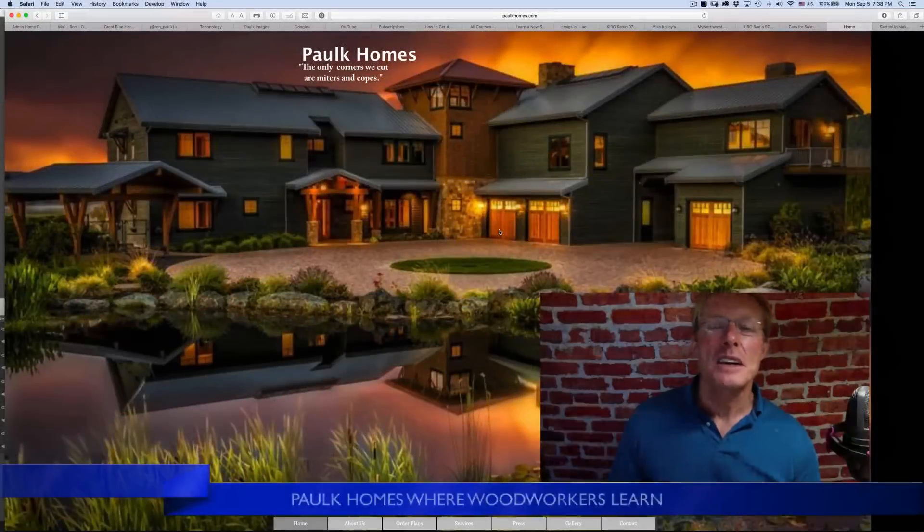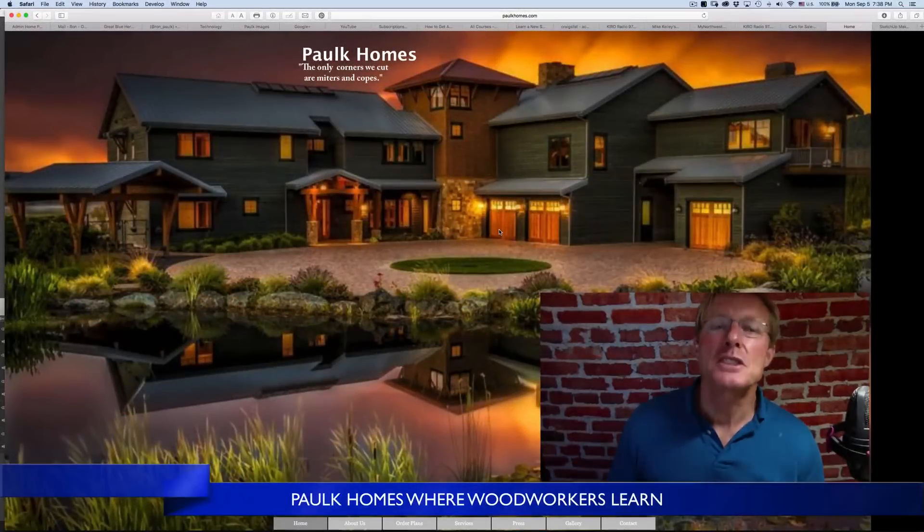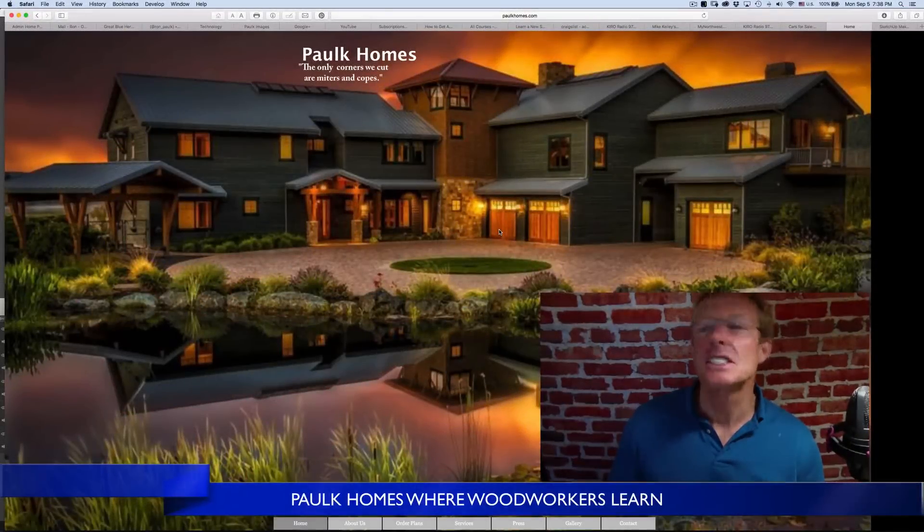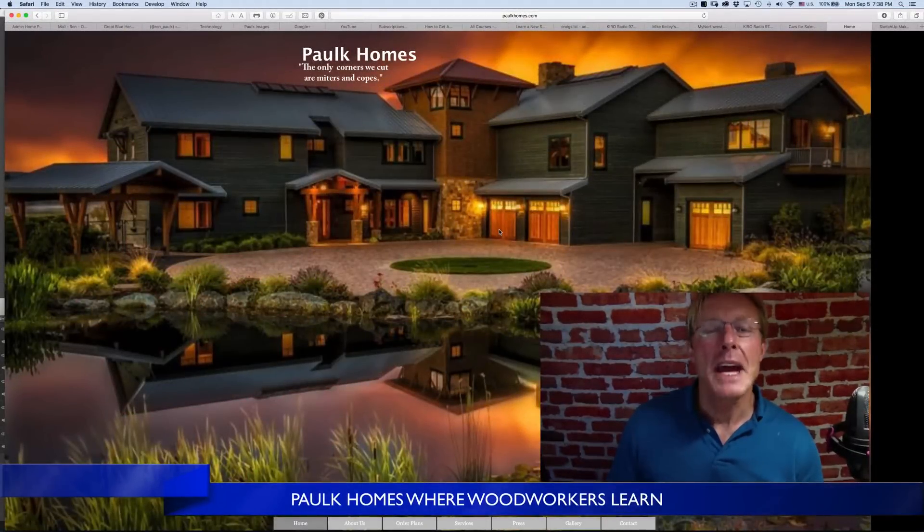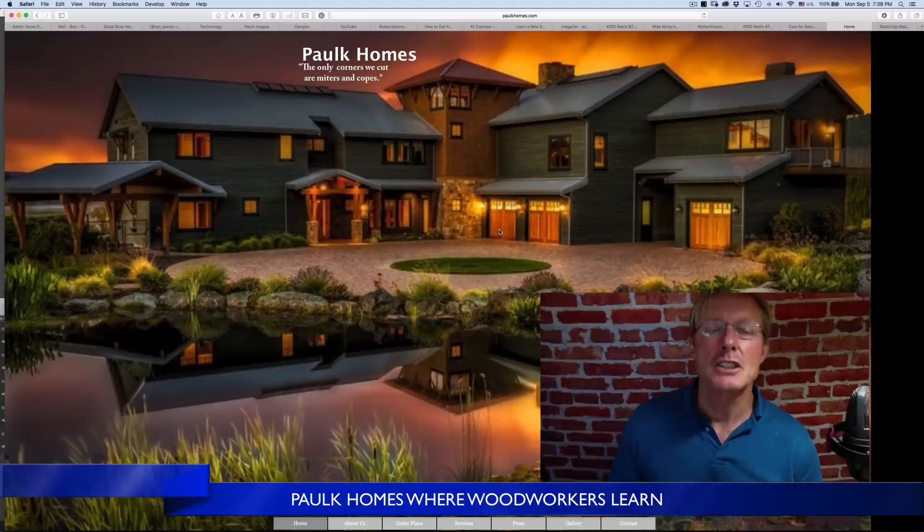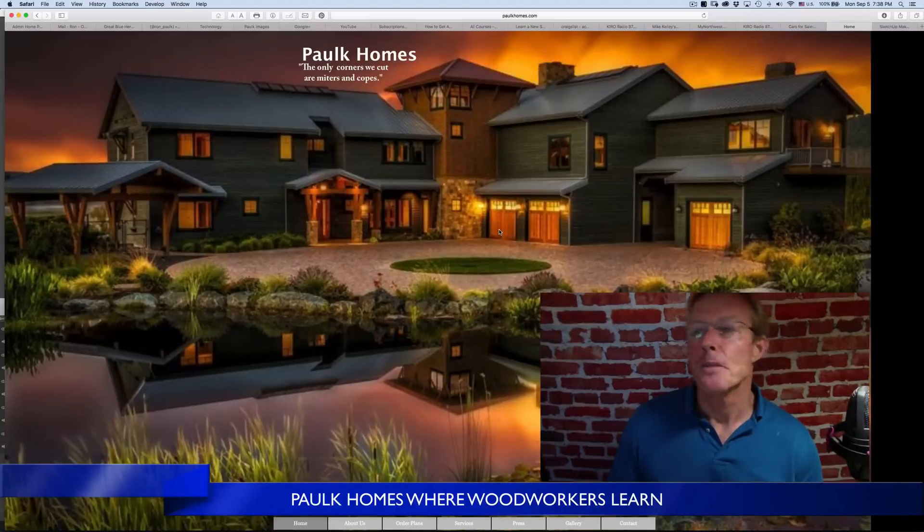Hi, I'm Ron Palk. I was asked to discuss the differences between SketchUp Make, their free version, and SketchUp Pro.